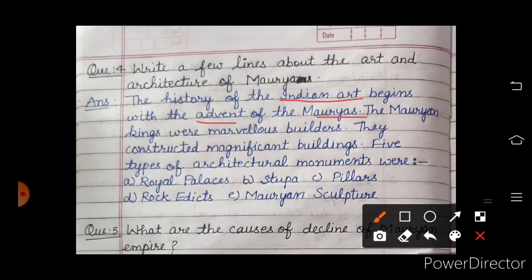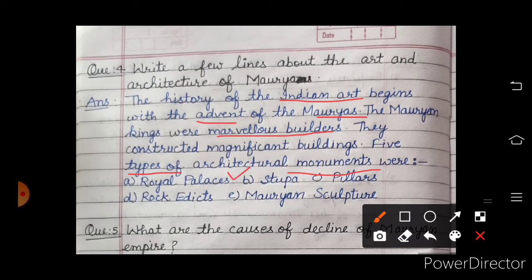The Mauryan kings were marvelous builders — shandar builders. They constructed magnificent buildings. There were five types of architectural monuments: royal palaces (shahi mahal), stupas — among which the Sanchi Stupa is famous — pillars, rock edicts, and Mauryan sculpture.